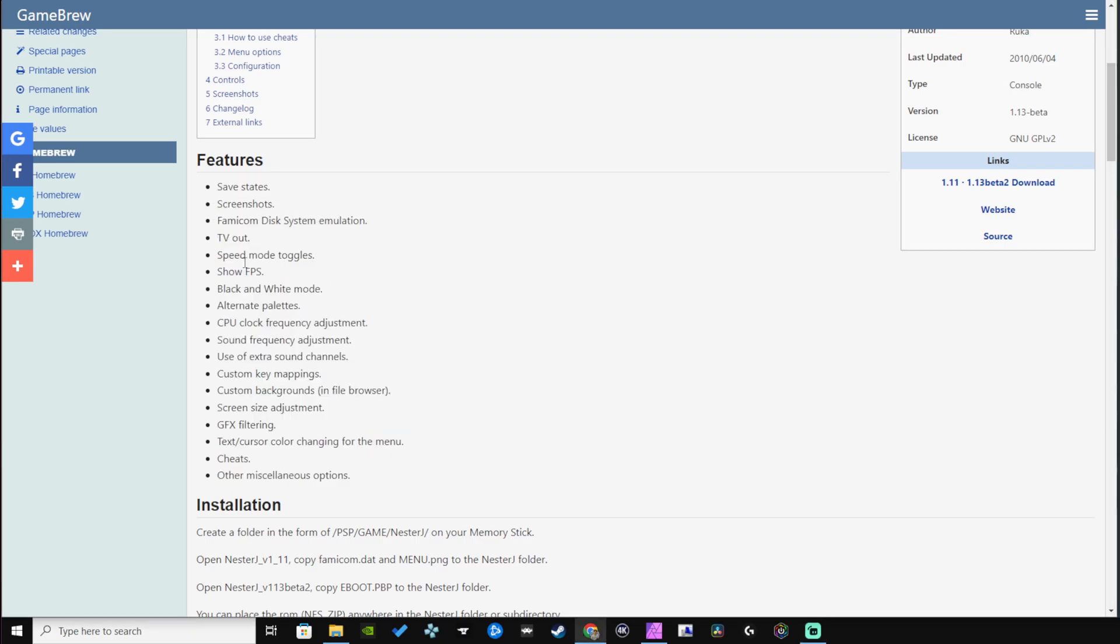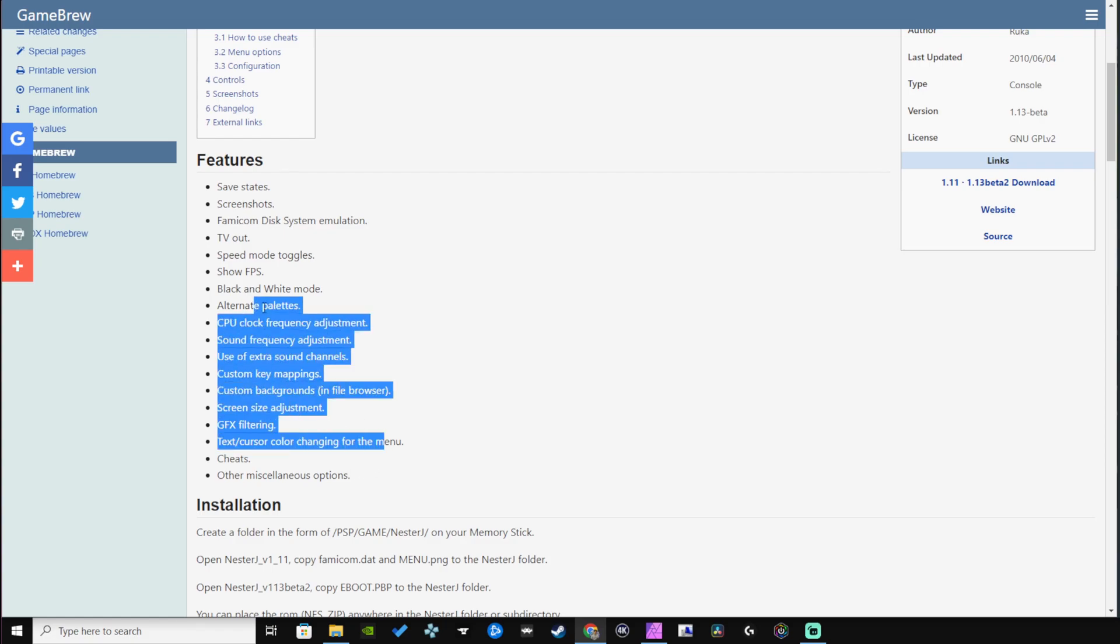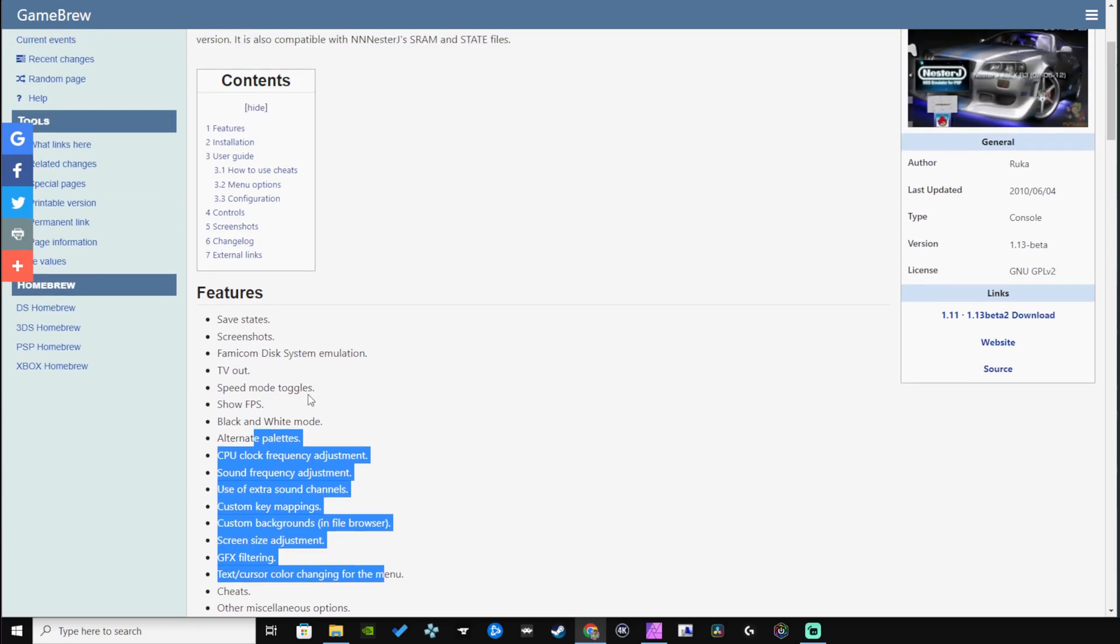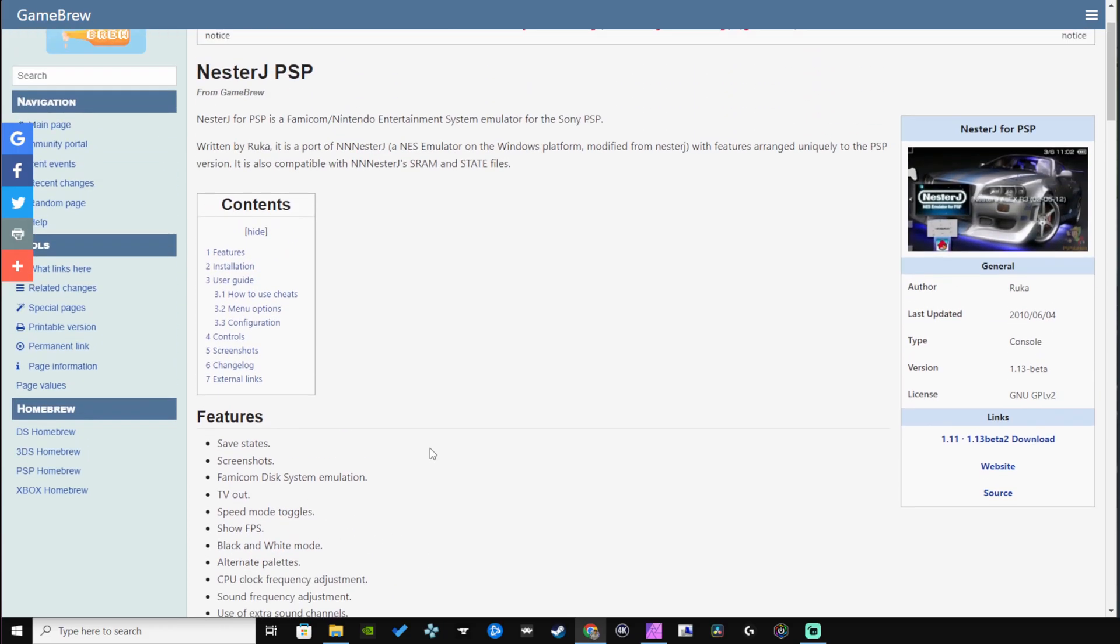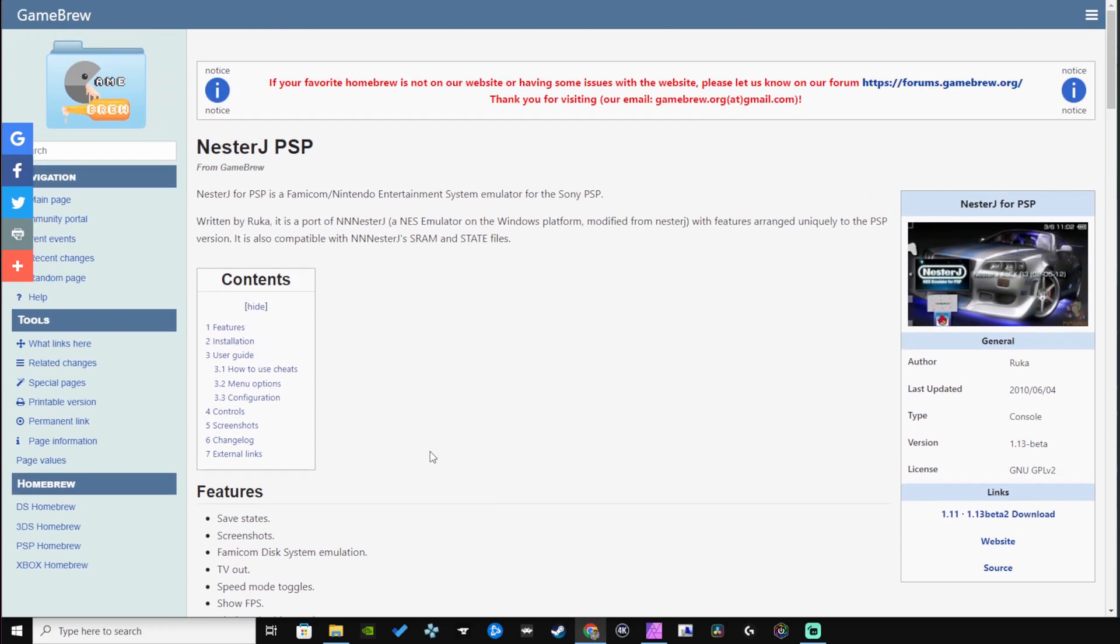It has save states, screenshots, TV outs, speed mode toggles, show FPS, and a bunch of other stuff that we can do within the emulator. I'll be showing you how to easily install it along with copying over your ROMs in the correct folder so you can start playing those amazing classic games on your Sony console.